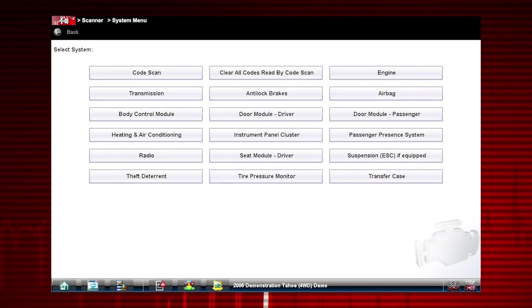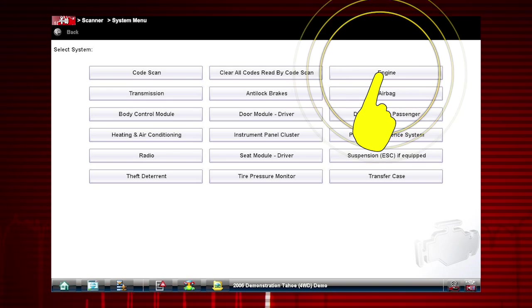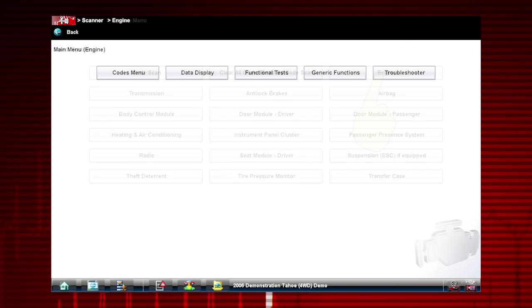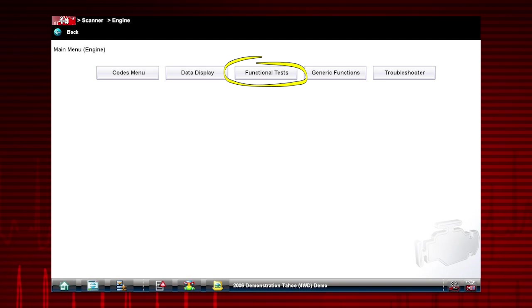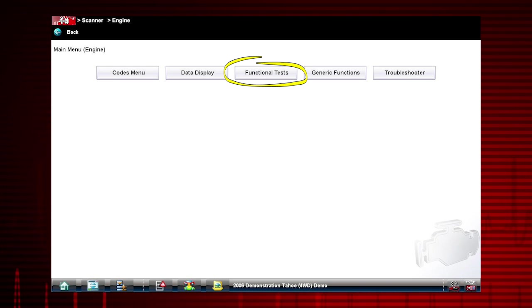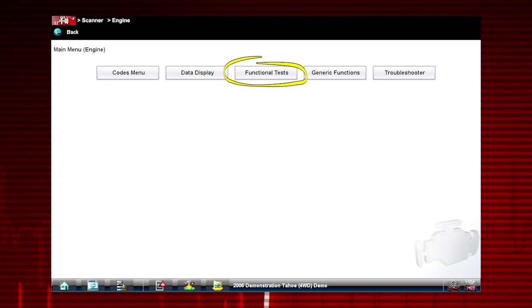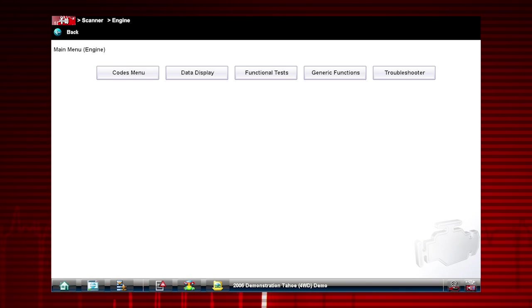Let's start in the Scanner System menu. Select Engine. Functional tests are a powerful diagnostic feature that can be used to verify the operation of a suspected component. Let's see how these tests can be used to verify component operation.